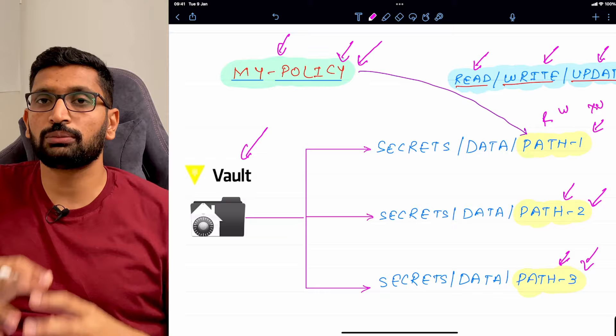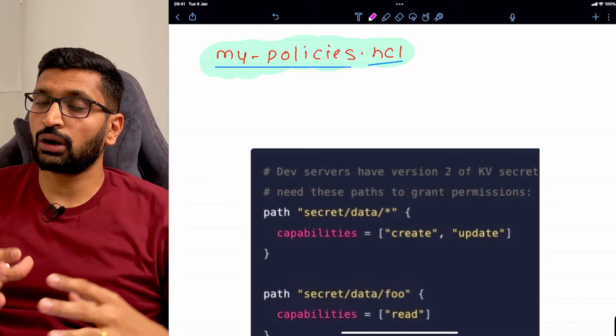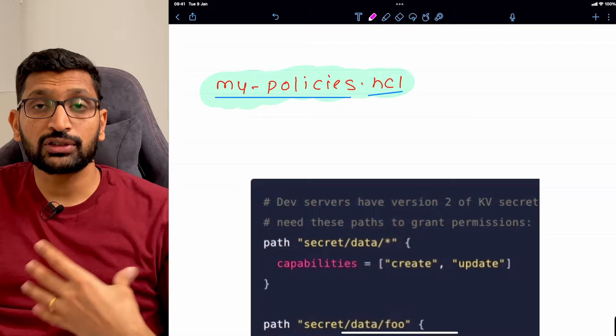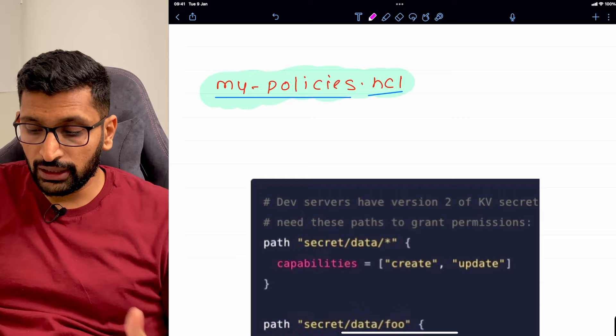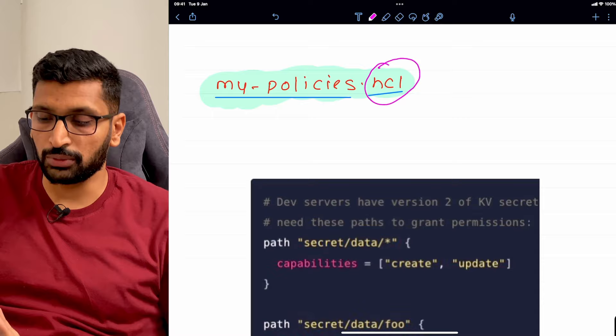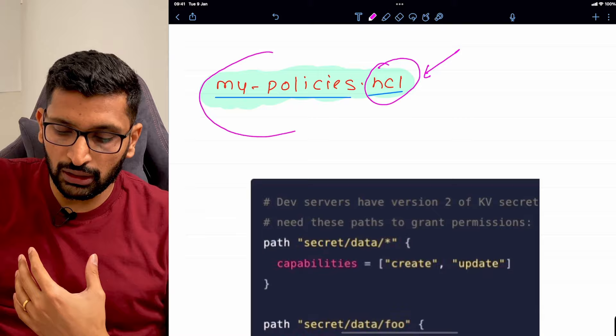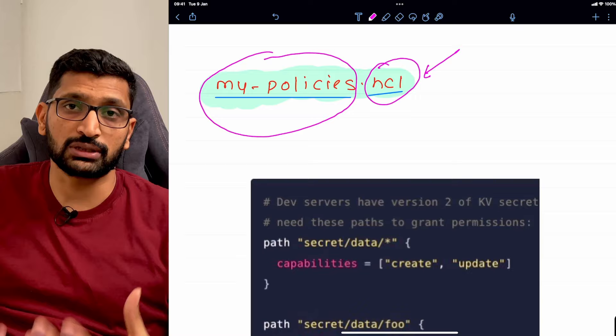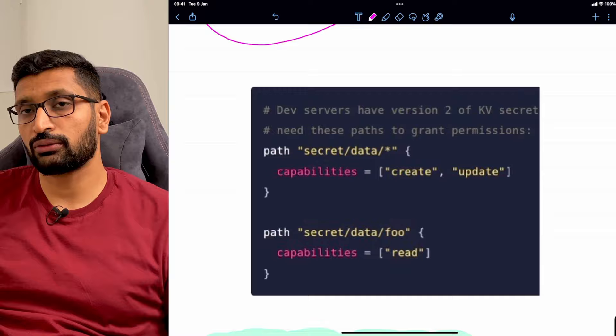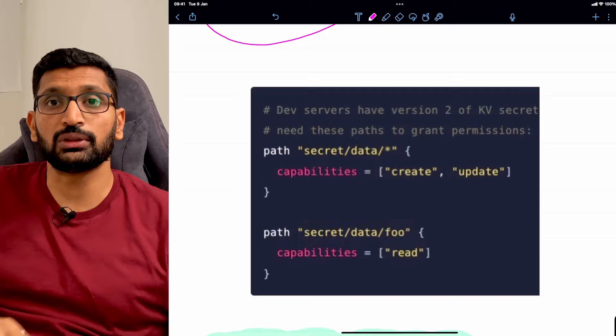Next, let's look at the policy file format. The policy file used in today's example ends with the extension .hcl, which is the recommendation from HashiCorp documentation. You create a file with a .hcl extension and give it a meaningful name that justifies your business case. This example is taken directly from the HashiCorp documentation, which you can also reference for more information.